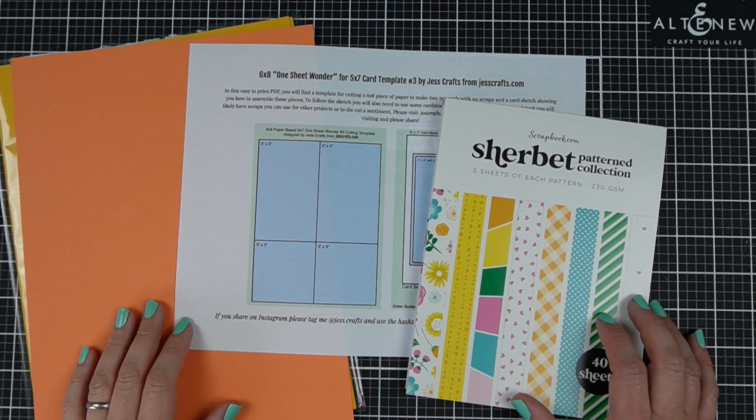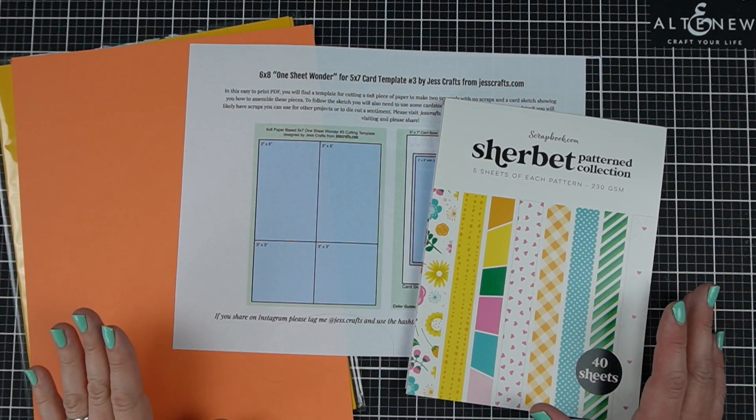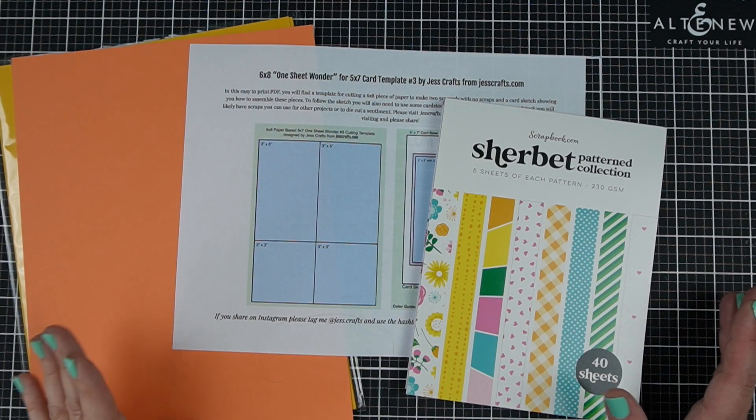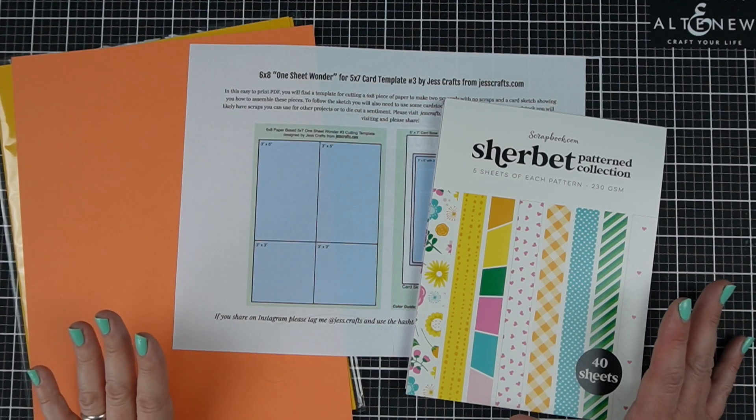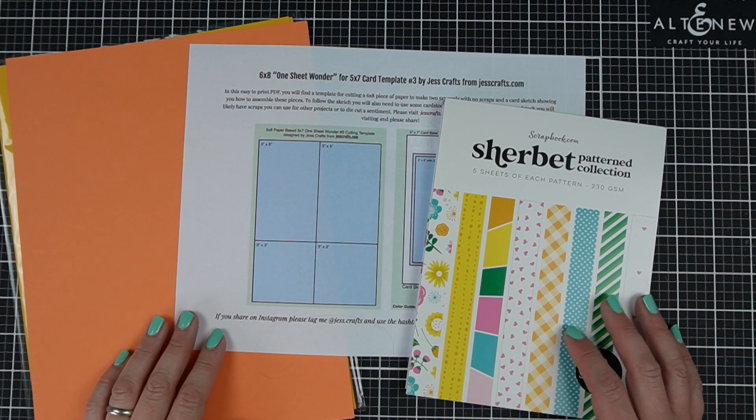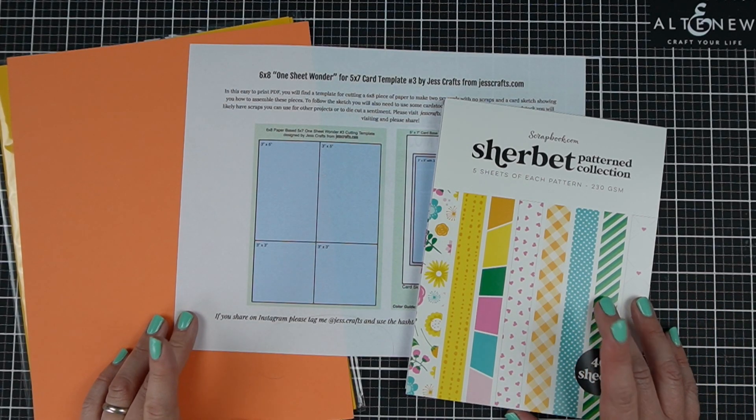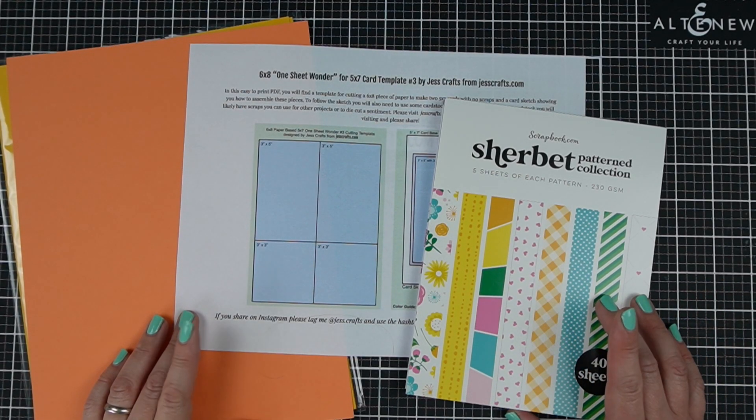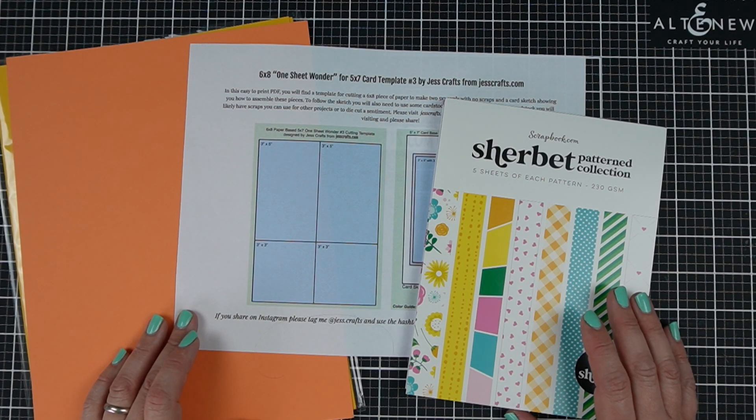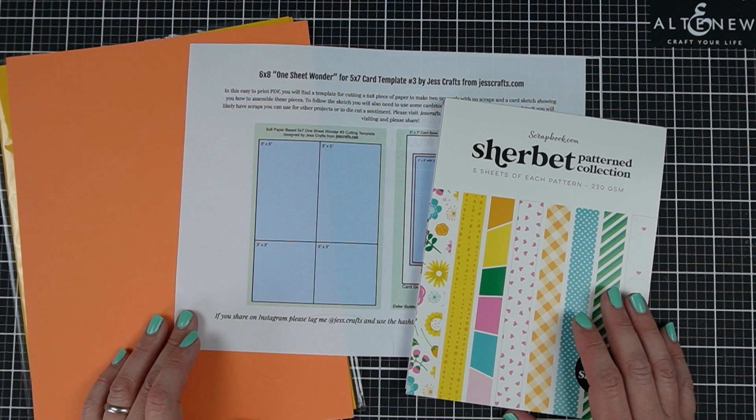Do you have some 6x8 paper pads that need some time to shine or are you looking for ideas for 5x7 cards? Hi, I'm Jess from JessCrafts.com and I'm going to help you make the most of your crafty time and supplies. So let's get making.